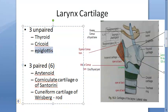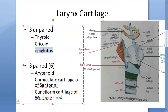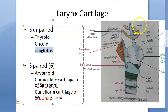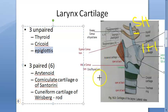The epiglottis is leaf-like in shape. It is a yellow elastic cartilage forming the anterior wall of the laryngeal inlet. It is attached to the hyoid bone by the hyoepiglottic ligament, which divides it into the suprahyoid epiglottis and infrahyoid epiglottis.